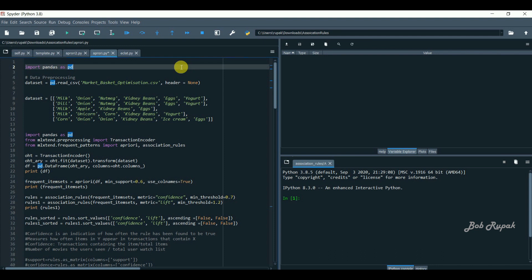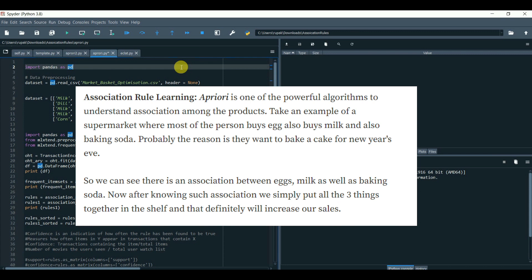Apriori is one of the powerful algorithms to understand association among the products. Take an example of a supermarket where most of the person buys egg, also buys milk and also buys baking soda. Probably the reason is they want to bake a cake for New Year's Eve.